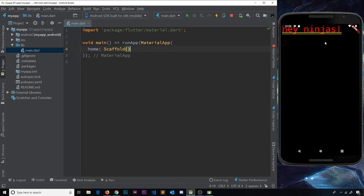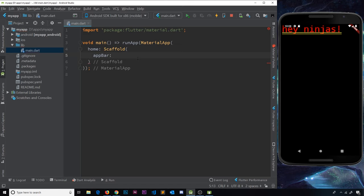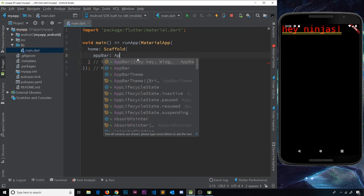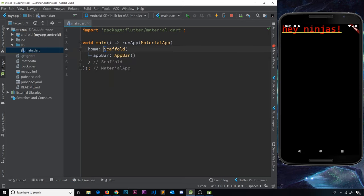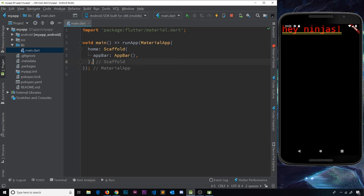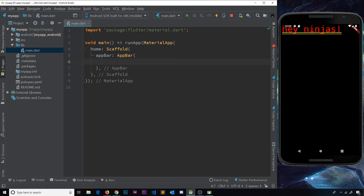The Scaffold widget takes a multitude of different properties to specify things about the base layout. The first property I'm going to add is the appBar property, and its value is actually another built-in widget called AppBar. Notice the convention: widgets all start with a capital letter and each new word also starts with a capital letter. Remember to put a comma after every value of every property, including after the Scaffold itself.